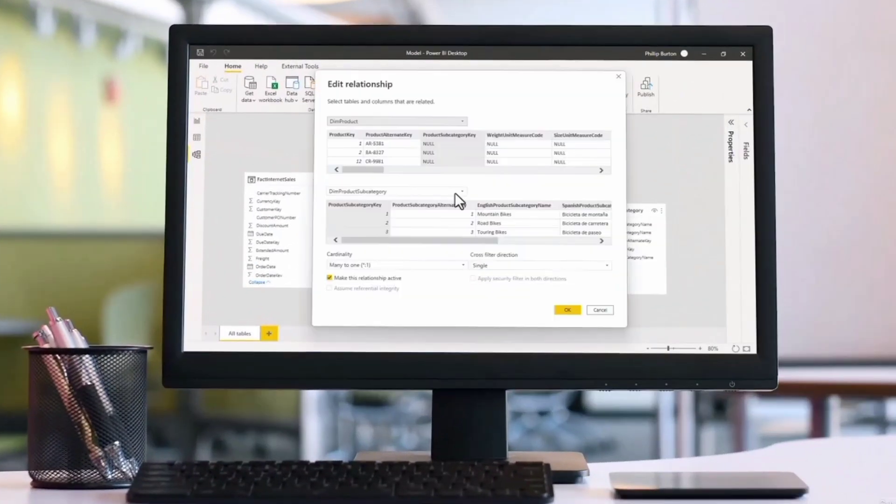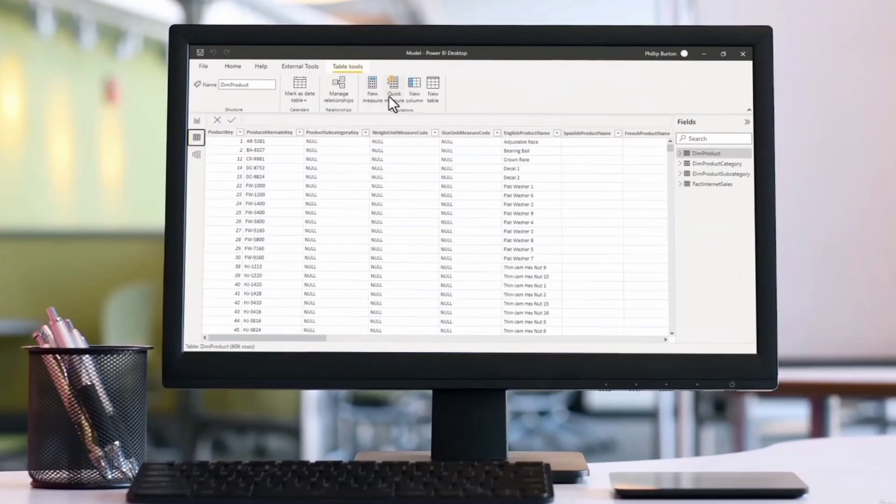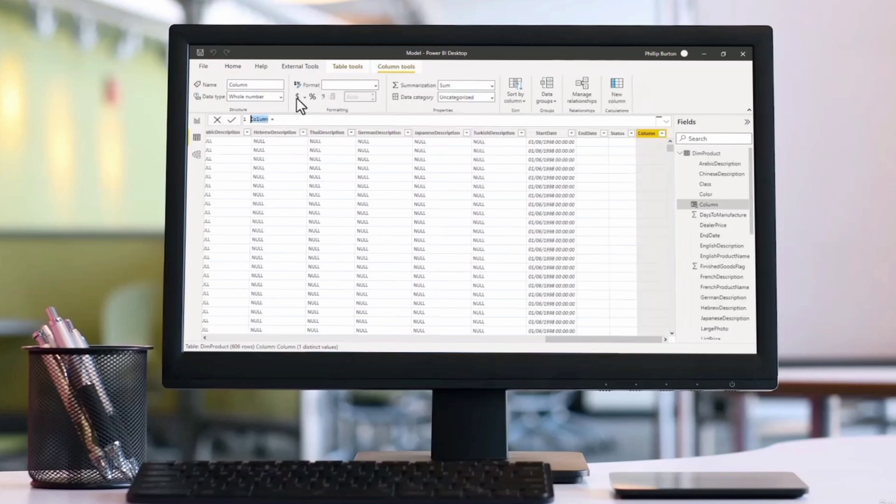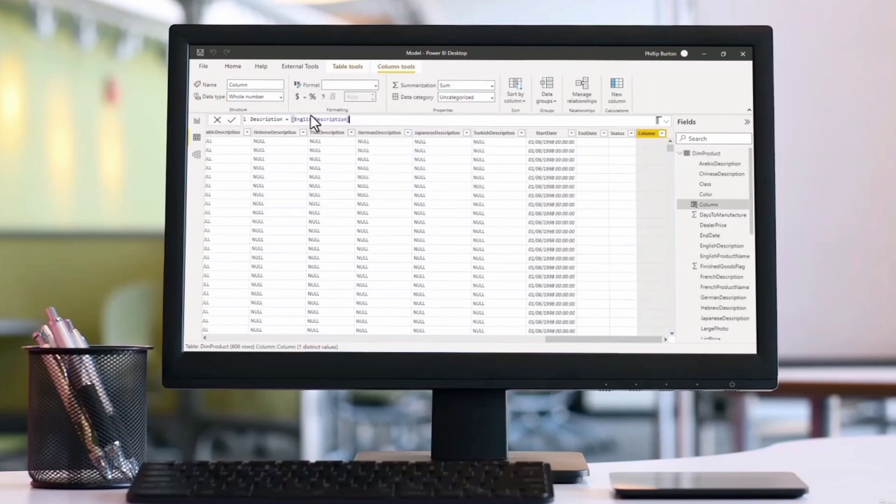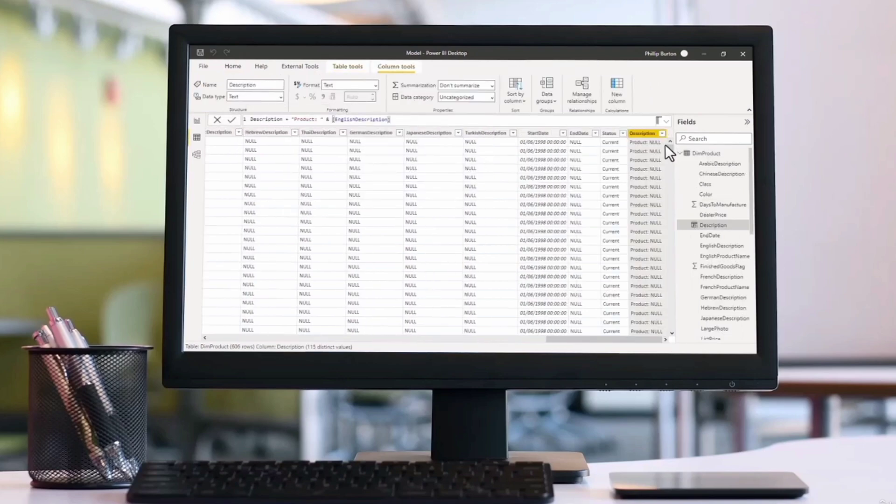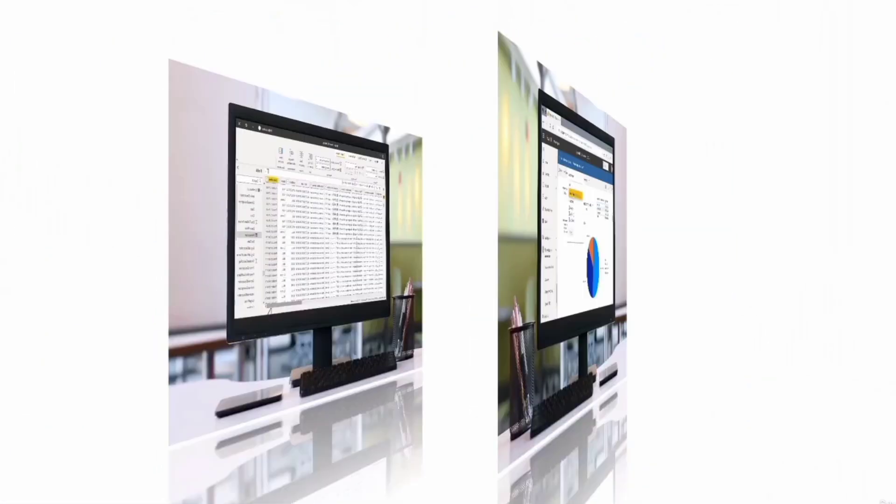We'll look at how to refine your data model, connecting tables together using relationships and create custom columns and measures using formulas created in the DAX language.